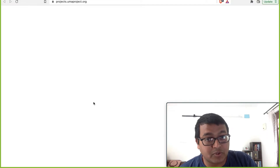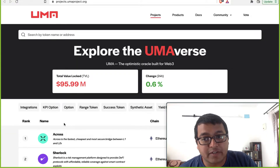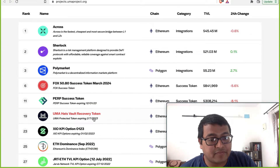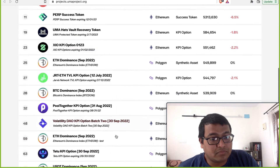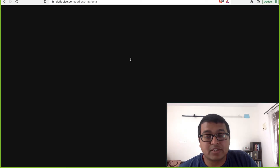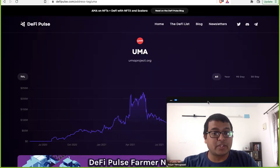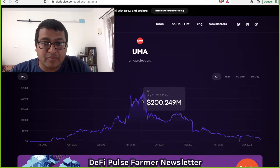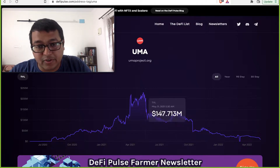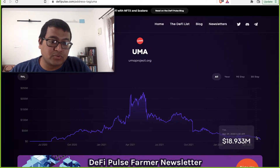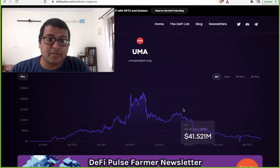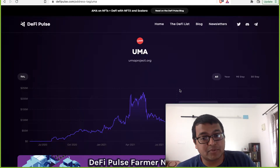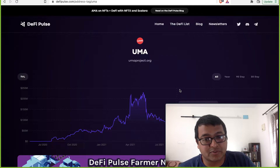Who has partnered with UMA? A lot of projects. About $95 million is the total value locked today, and a number of projects are utilizing this protocol. However, looking at DeFi Pulse, the total value locked peaked somewhere around $169–200 million over a year ago and has now dropped to maybe $18 million. The numbers are a bit conflicting, but broadly we can say the numbers have dropped drastically. I did not see such a drop in Synthetix, so that's a bit of a concern.